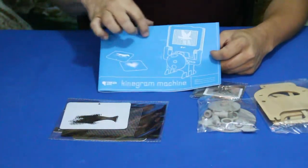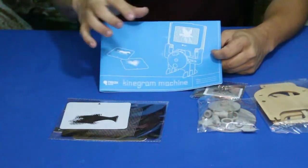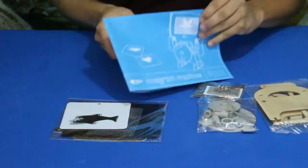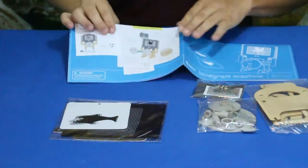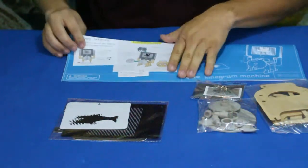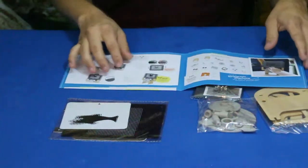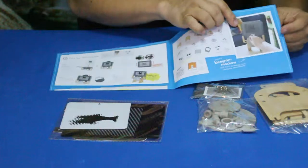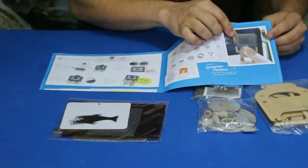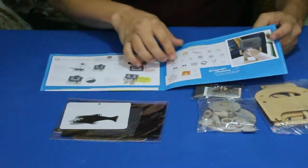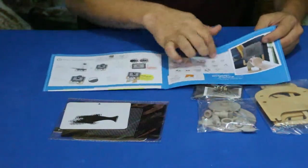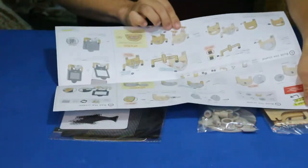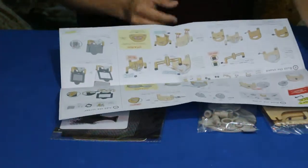Of course we have a drawing of what it looks like right there. If you open it up you can see some finished pictures, there's a finished picture of it right here, and then you've got a breakdown of all the parts and pieces that are inside.